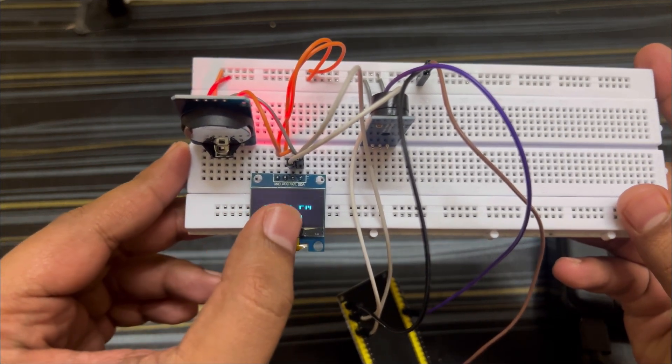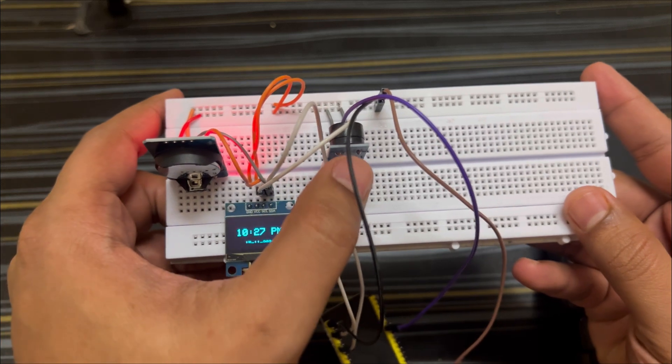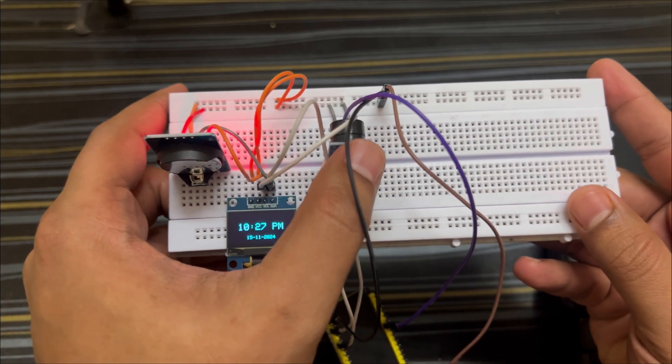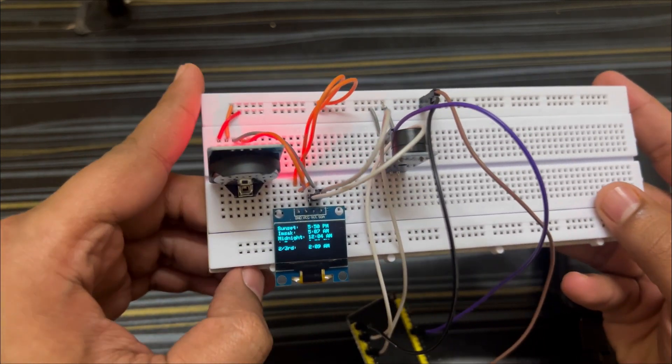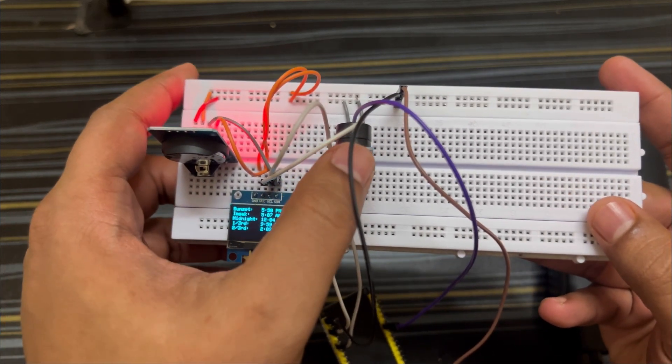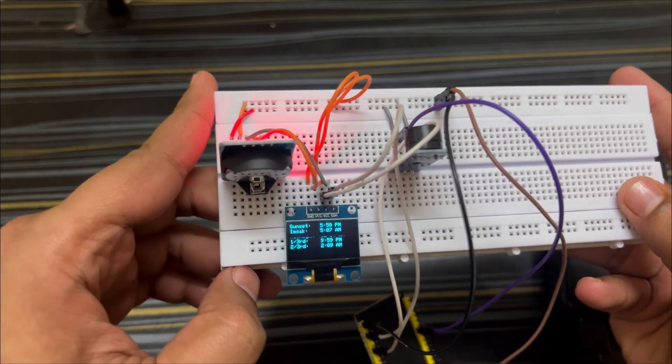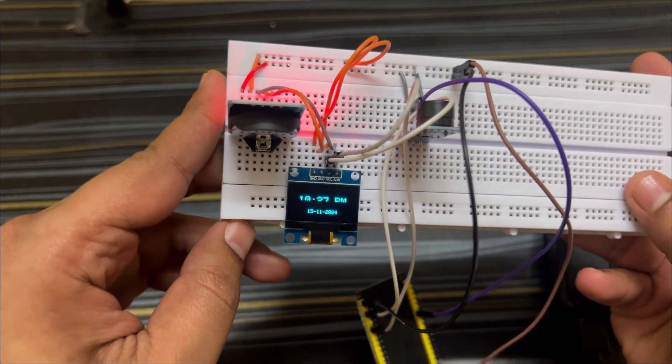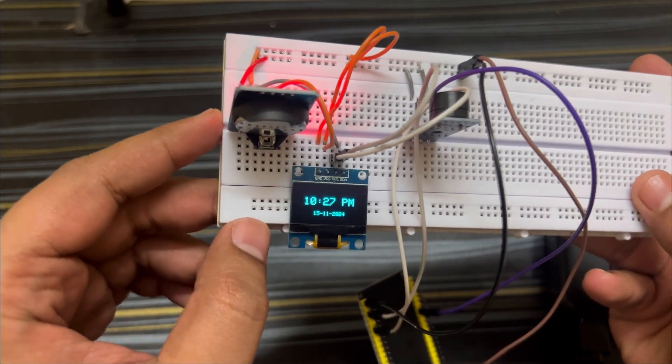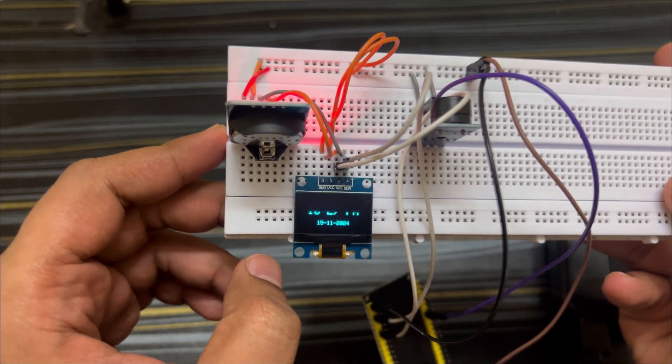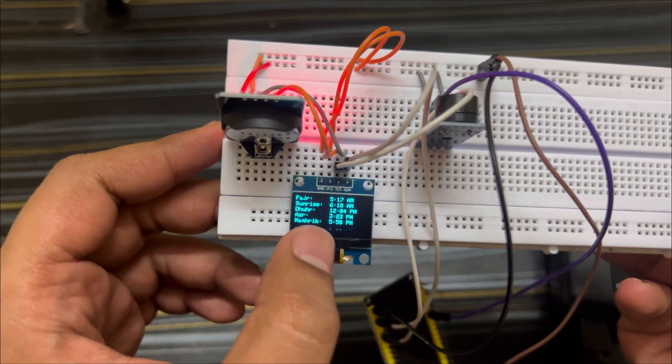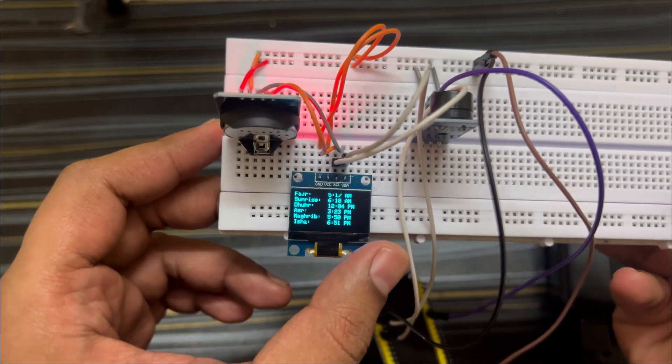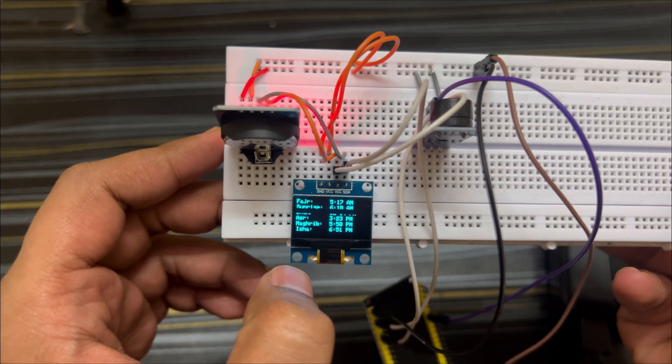So whenever it's time for Fajr, there would be a beep that would be made out of this. There would be three beeps coming out from this buzzer which will indicate that it's time for prayer - Fajr prayer or any other prayer that is mentioned here. So it shows all the time and current time.